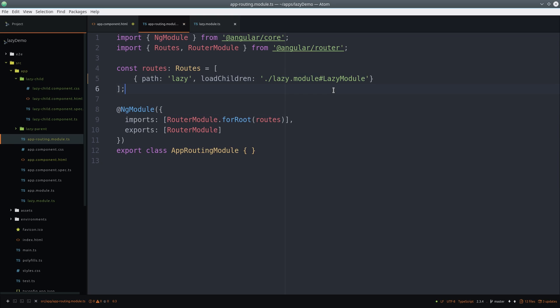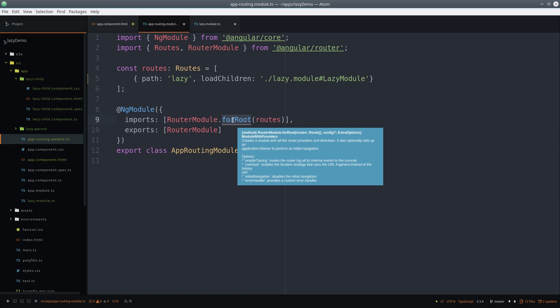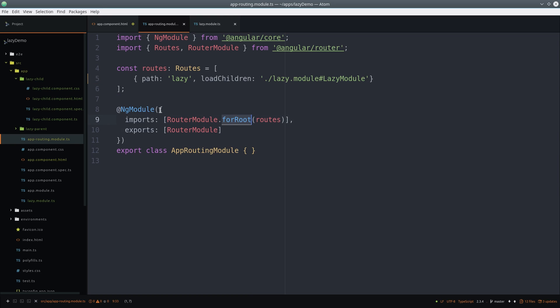So we point to the file path for the module and then use a hash followed by the actual class of the module itself. The end result is the lazy module is only loaded when this route is activated.